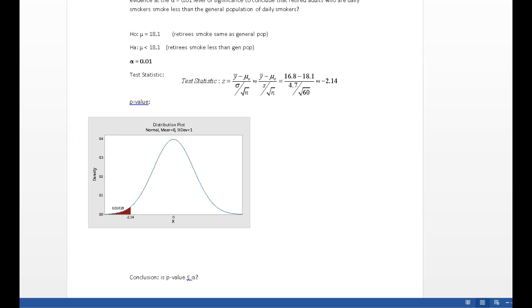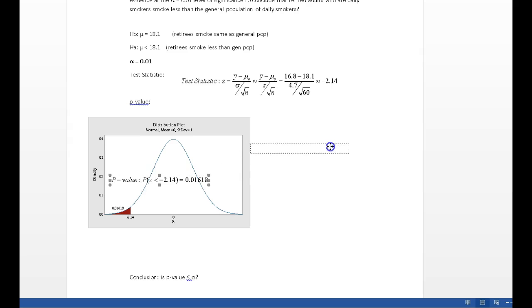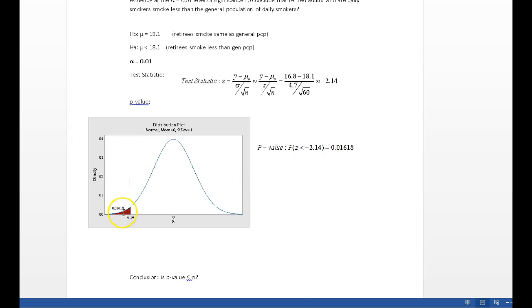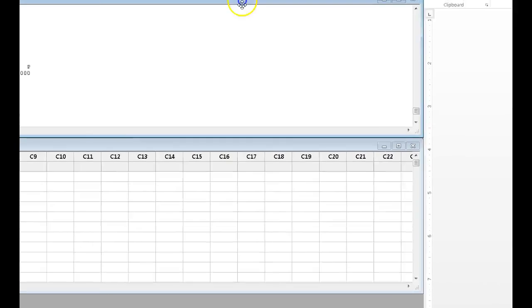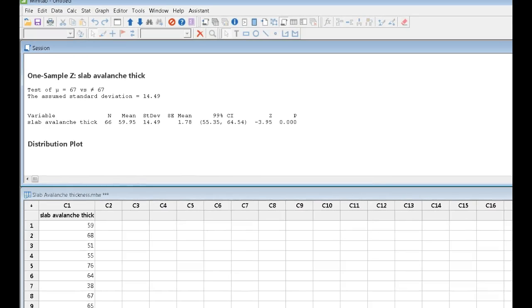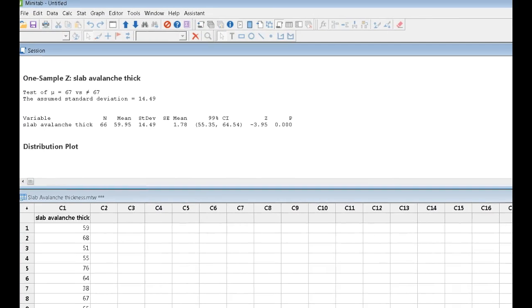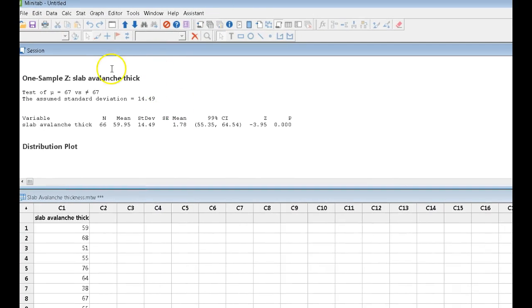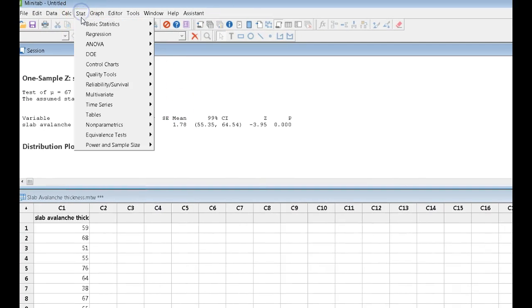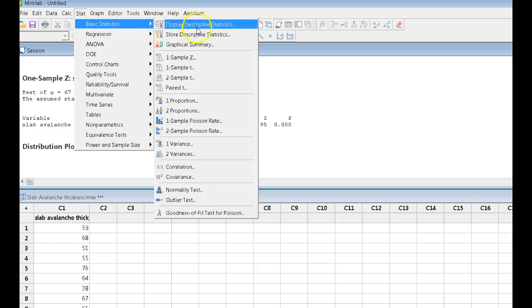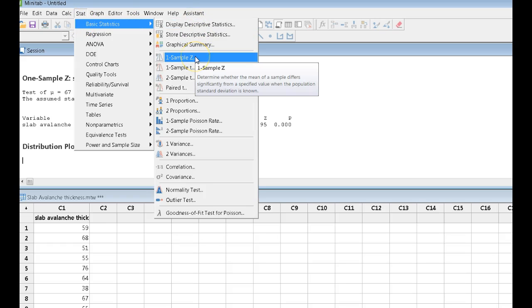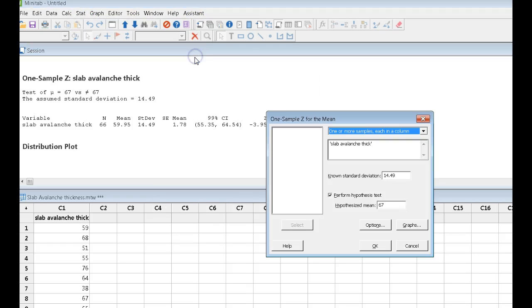And if I want to type that up, my p-value represents the probability that z is less than negative 2.14. And here it is. I didn't ask it in the question, but really, typically I want students to be able to do this in Minitab as well. So I come back into my Minitab. Stat, basic statistics. We're carrying out a one sample z.